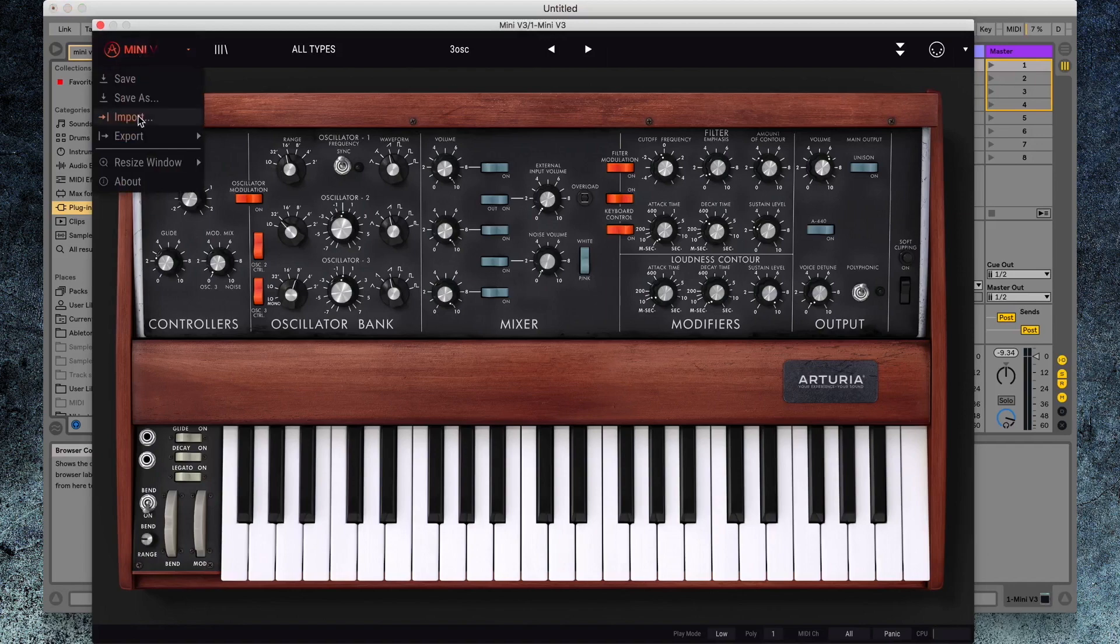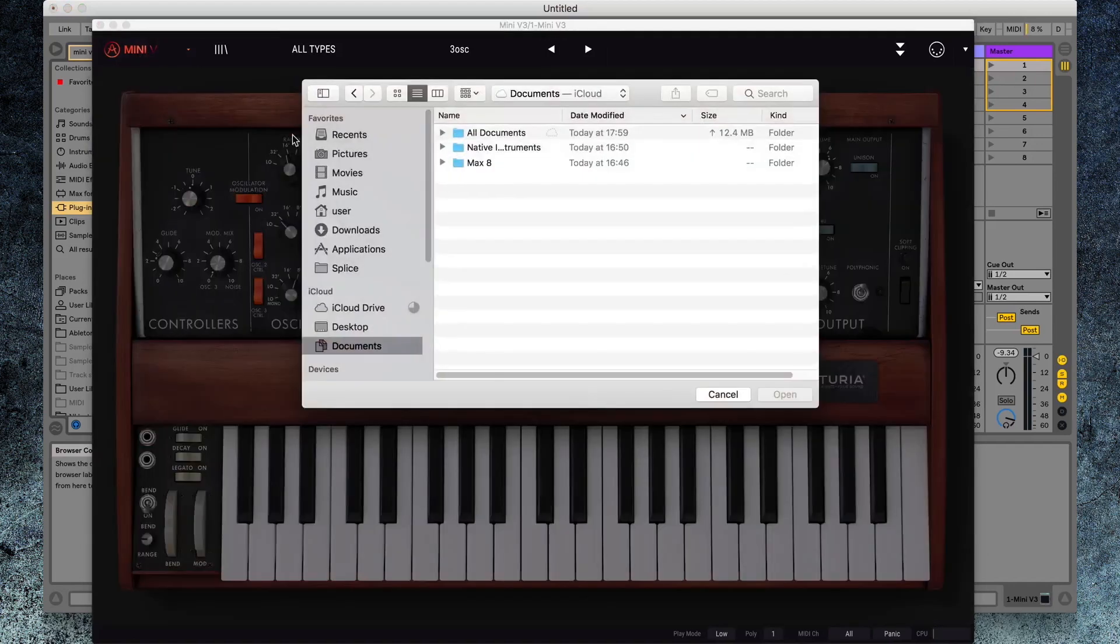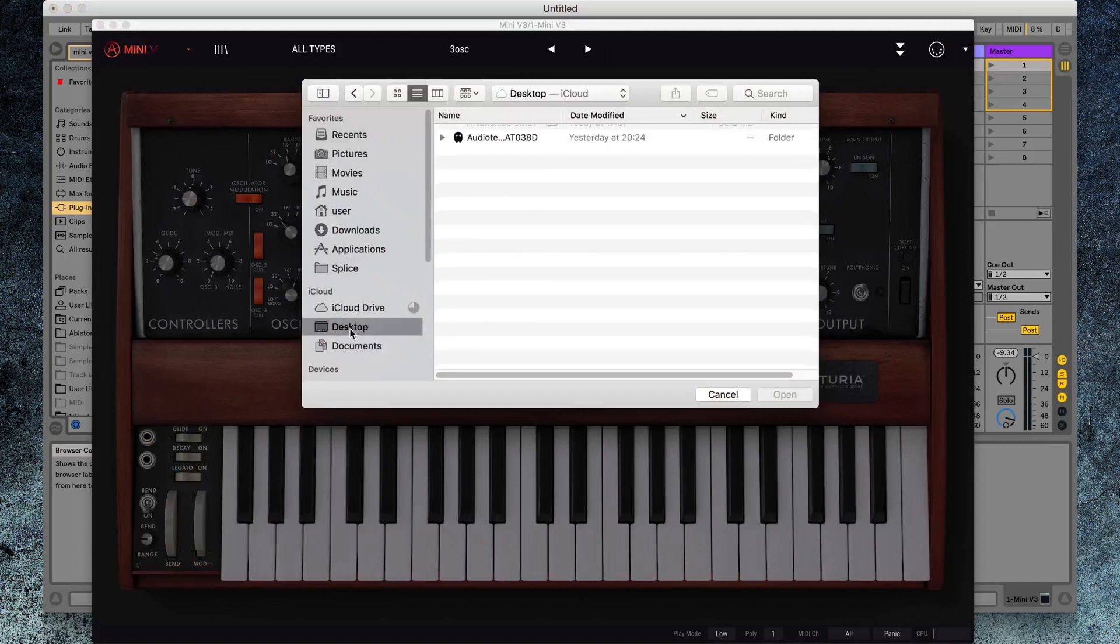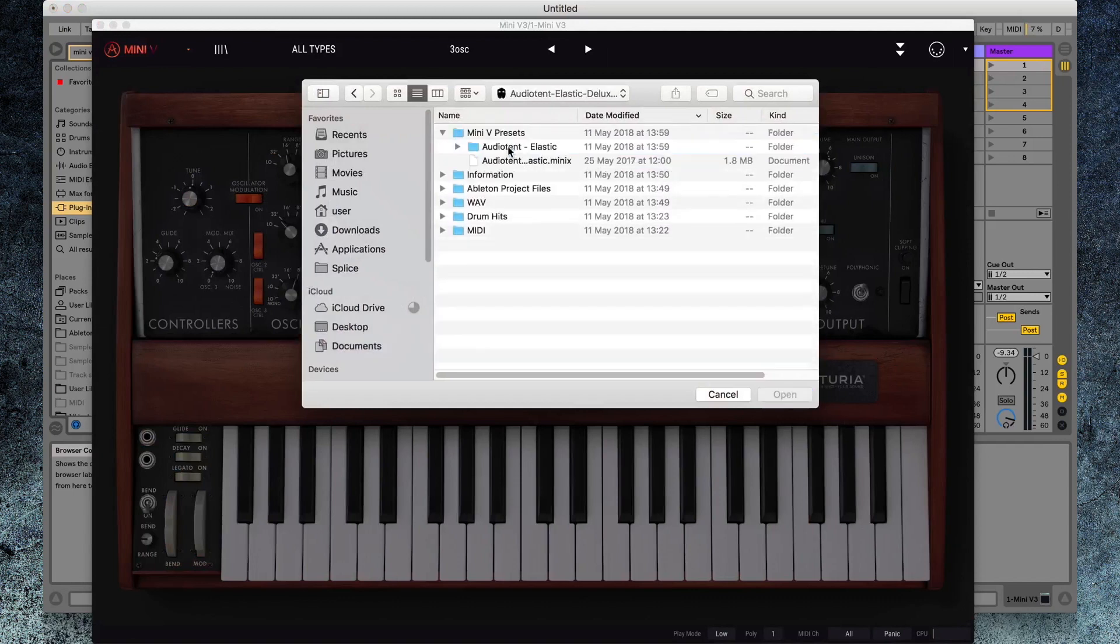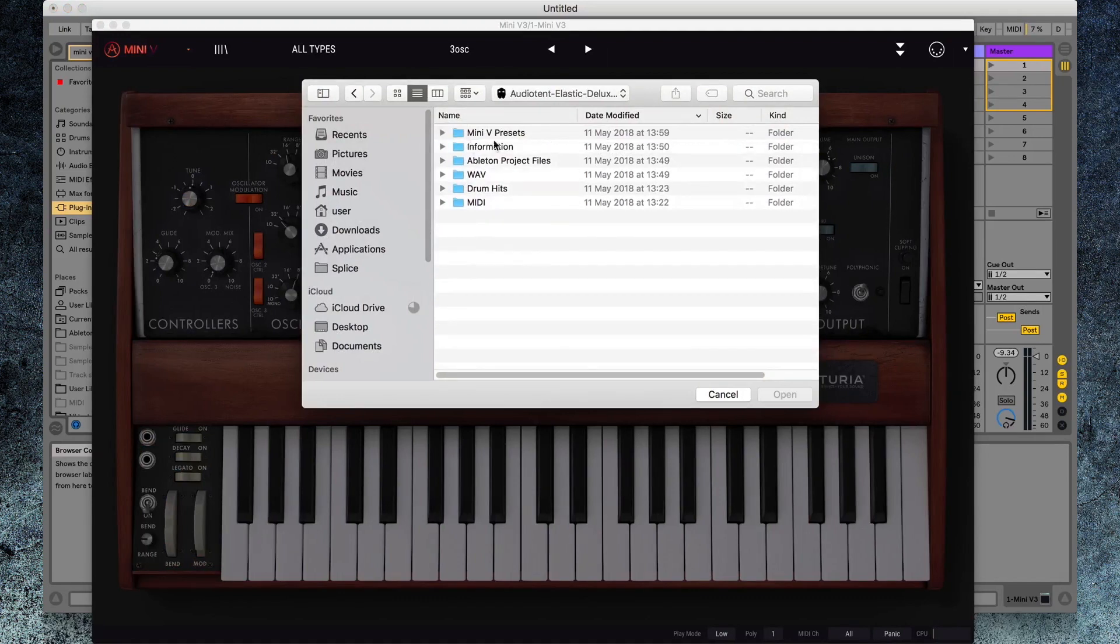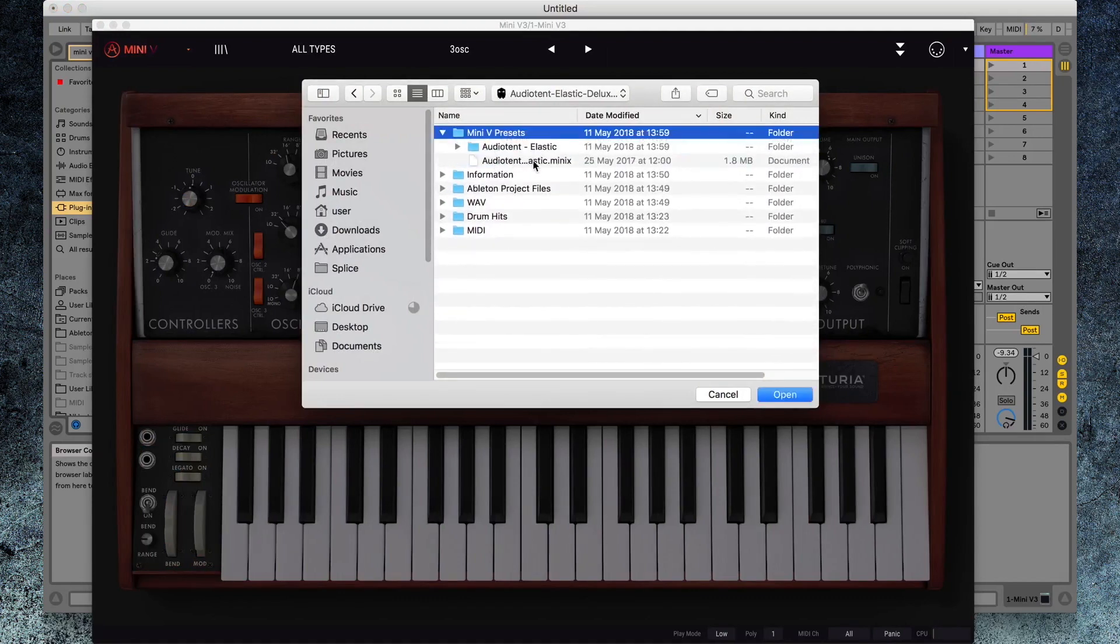Open the drop-down menu and select Import. Go to the file location where you've stored your Audio Tent Elastic Deluxe release. Locate the Mini-V presets. Select Audio Tent Elastic Mini X. Hit Open.